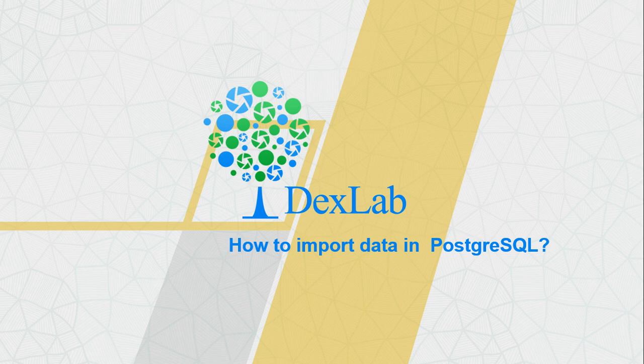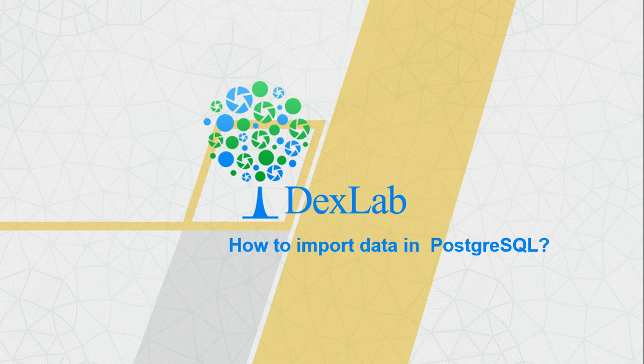Hello everyone, welcome to our channel DexLab Analytics. My name is Niharika Rai and in this particular video I'll be talking about how to import data on PostgreSQL.